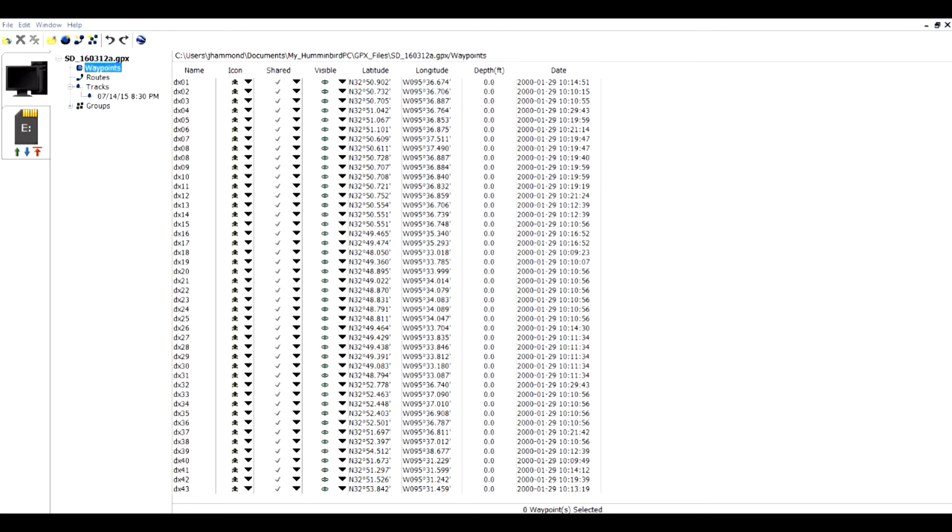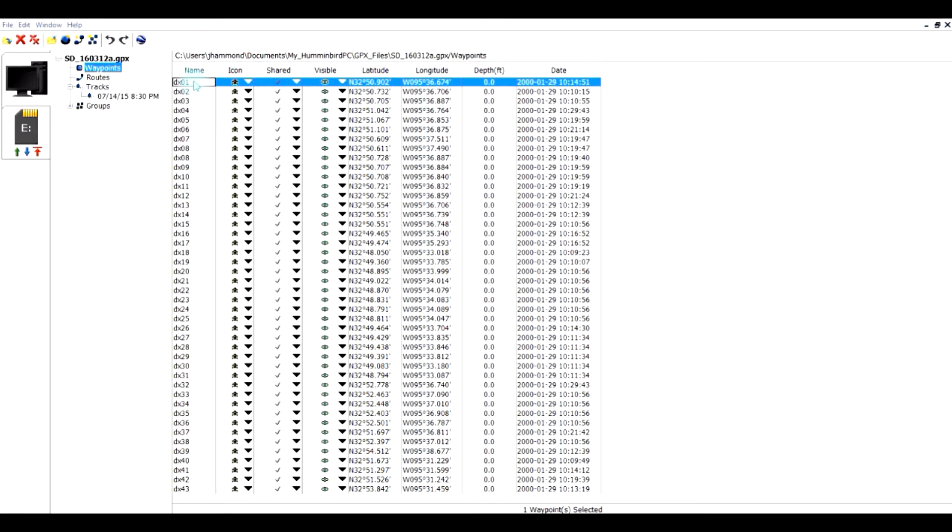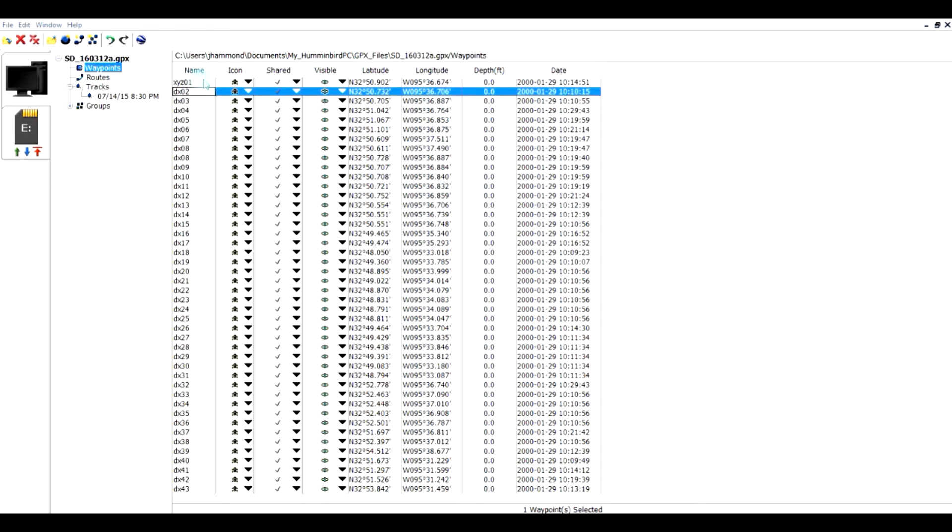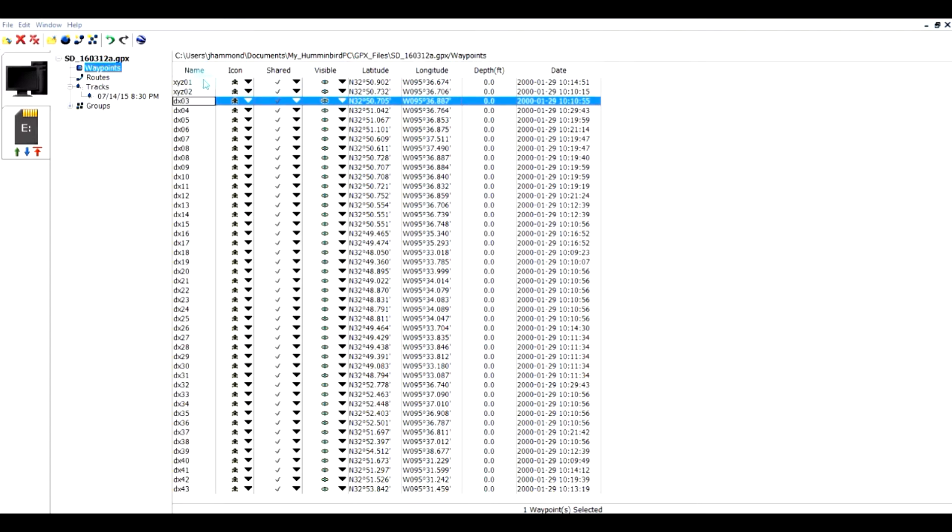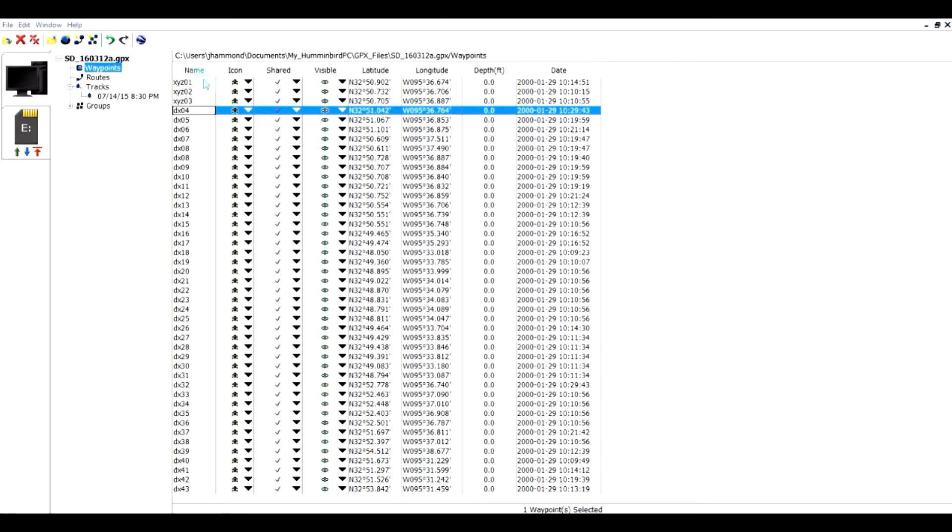It's very easy to change things on this screen. For example, if I want to change the name, I just click in that cell and I can key in the new name. So I'm going to call this XYZ01, and I just arrow down to the next line, XYZ02, down to the next line, XYZ03. So that's pretty easy to change.